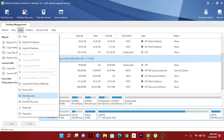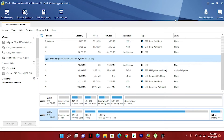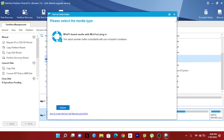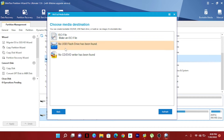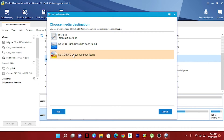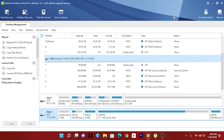They also provide data recovery, partition recovery, and wipe disk features. Data recovery is very helpful. You can also make your pen drive bootable from here — this feature is very helpful.